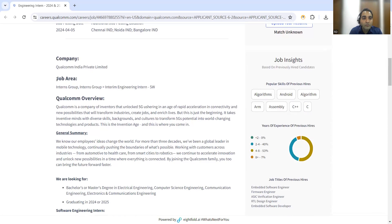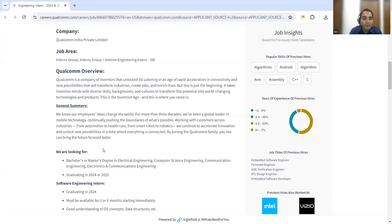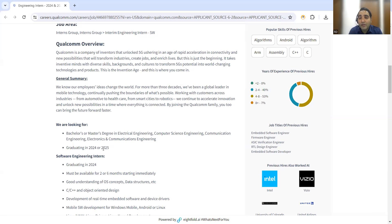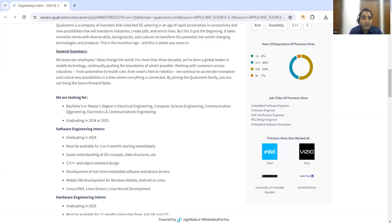Company name is Qualcomm India Private Limited, job area is interns group. Here is an overview of the company - it's one of the good companies wherein you can start your career.